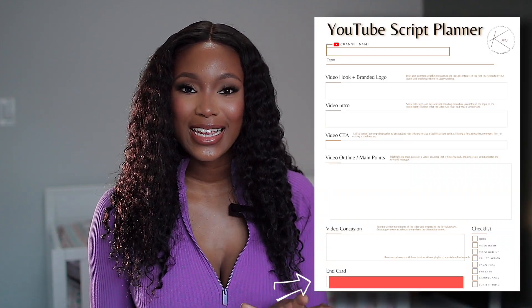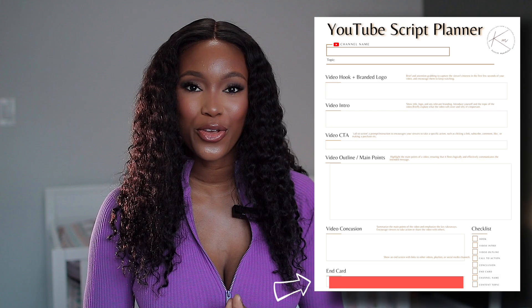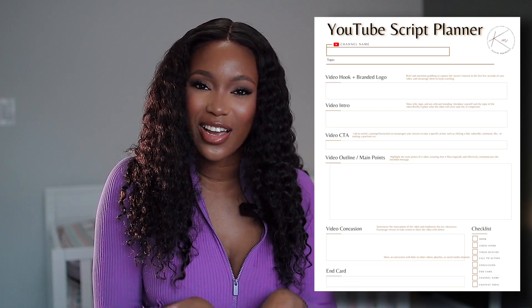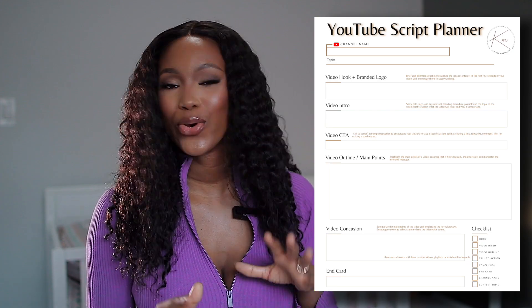Lastly, you want to include an end card with links to other videos so your audience stays on your channel for as long as possible. Include a subscribe button as well. This template has a checklist to make sure you're taking all the right steps when scripting your videos for optimum engagement.